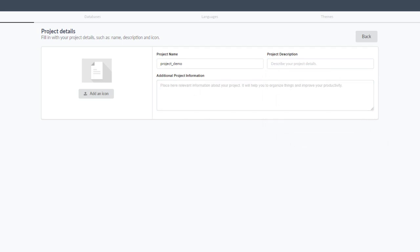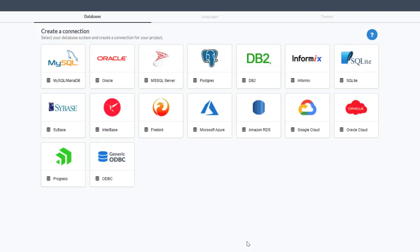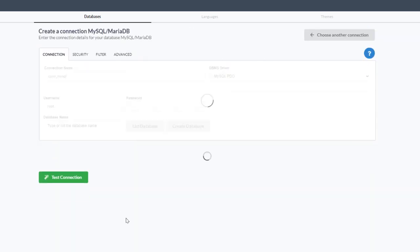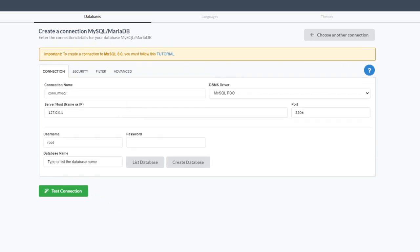We then come to the database selection. Scriptcase supports multiple databases right from the get-go: MySQL, Oracle, Postgres, Informix, SQLite, Sybase, online databases, Microsoft Azure, Amazon RDS, Google Cloud, Oracle Cloud, and so forth. You can select your database and indicate your connection parameters. Here I selected MySQL, so I'll be creating a MySQL connection and will need to grab the database details.